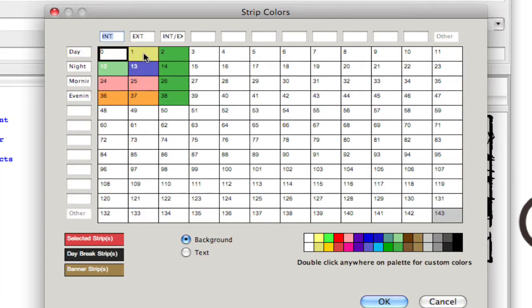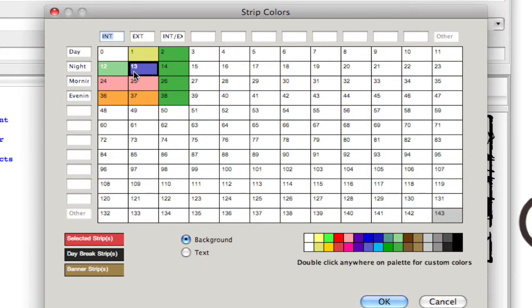As you can see, a day interior is white and an exterior day is yellow, exterior night is blue, and so forth. Well this is where you would also change those options.